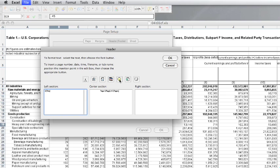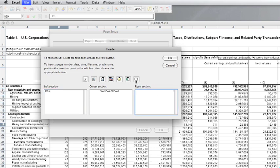Page numbers are crucial for longer documents, and the header or footer is the best place for them. This may also be a good place to note draft or confidential, as long as you remember to remove those when appropriate.